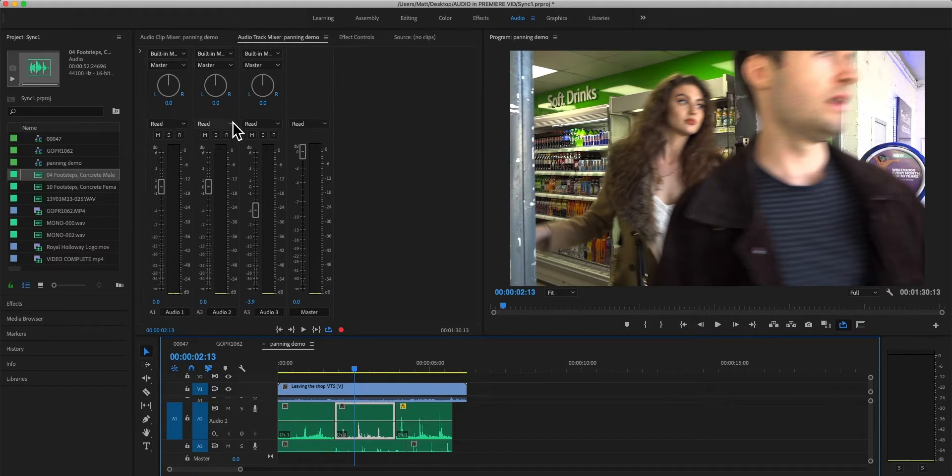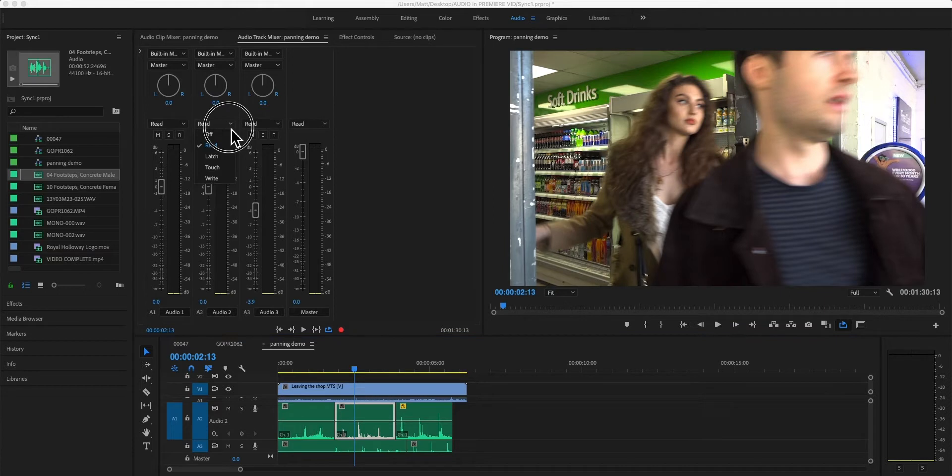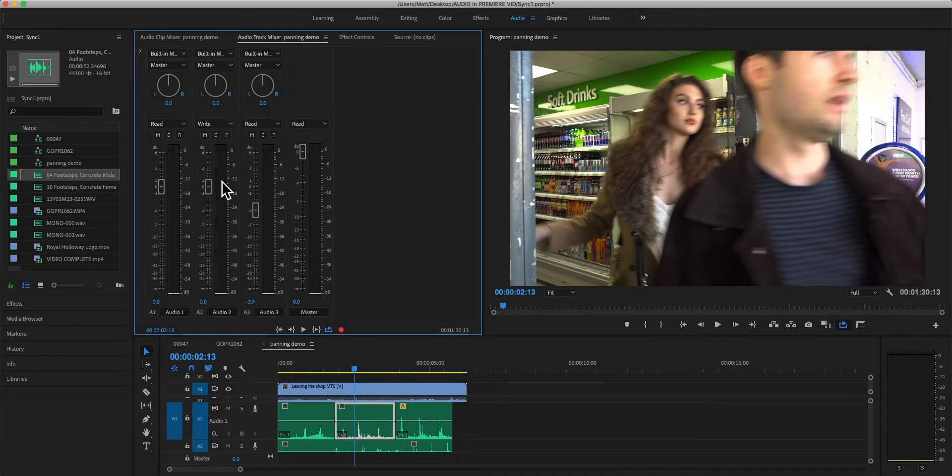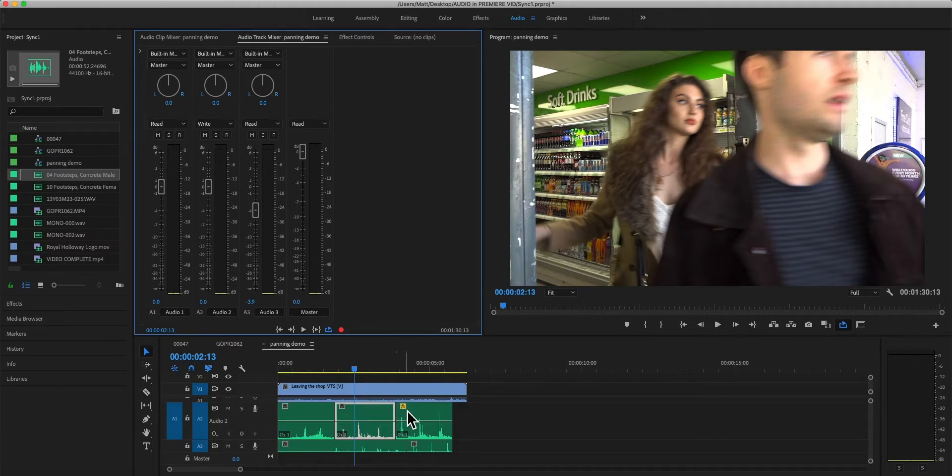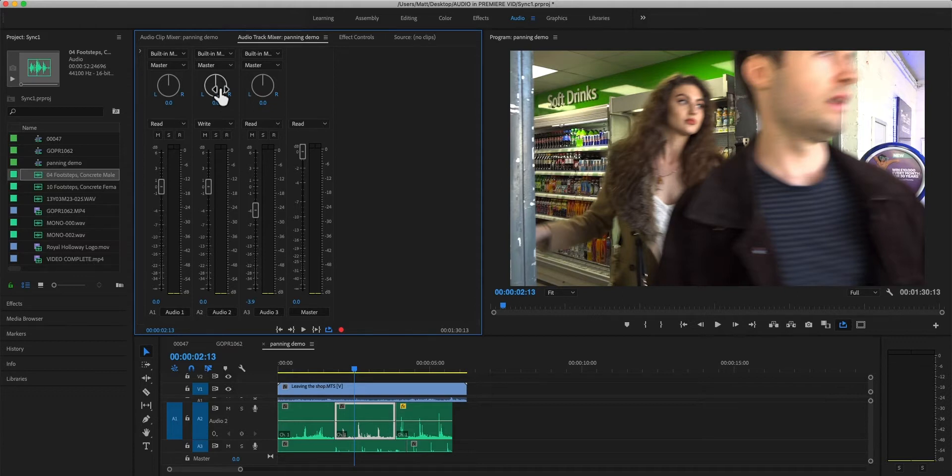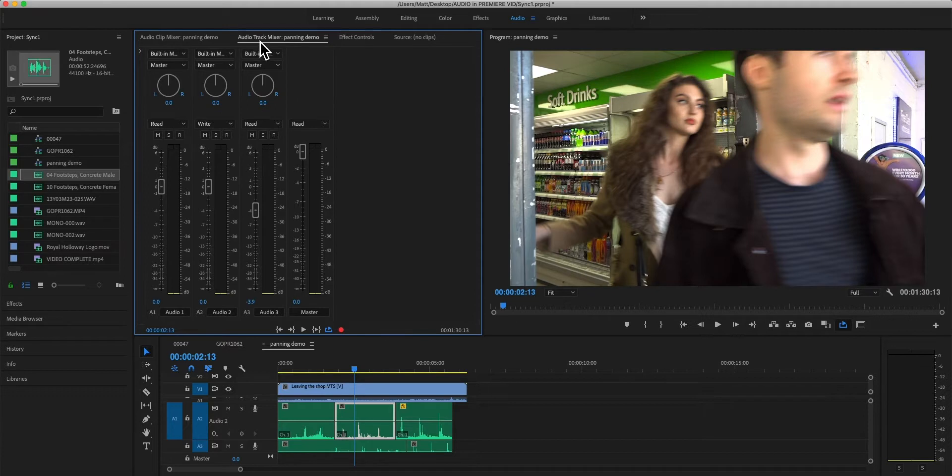That is, we can set this automation mode to write and now if we press space bar and allow the scrubber to play through the timeline in real time, we can make that change here and it will be imprinted not on the clip but on the track because we're in the track mixer.